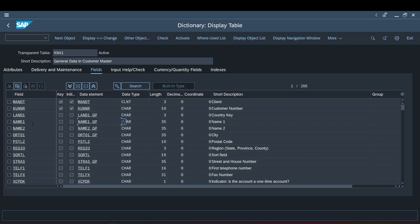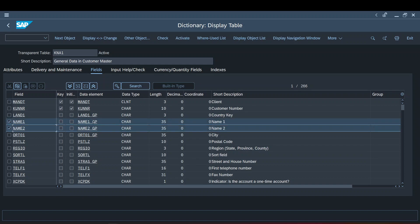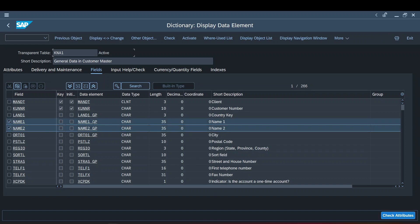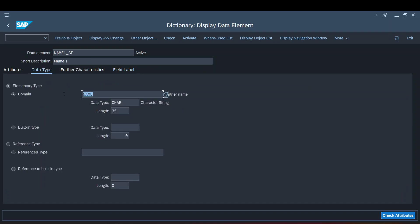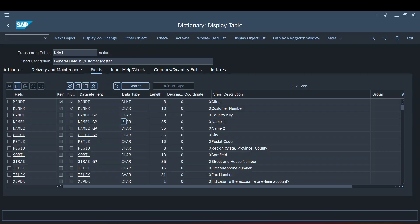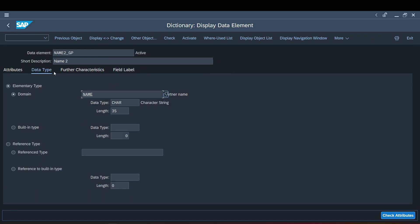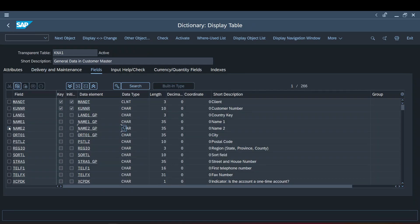Now, moving on: if you see both these data elements, though they are different, when you check the domain part, they will be having the same domain. Similarly, when you get into either data element, it has the same domain. So this is what I meant — domain is used to maintain the consistency among the fields.